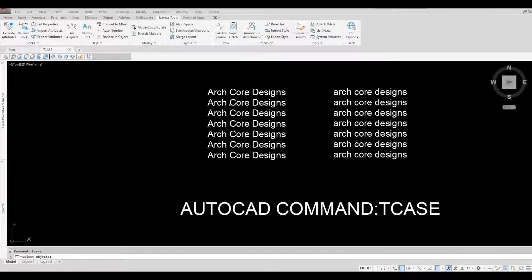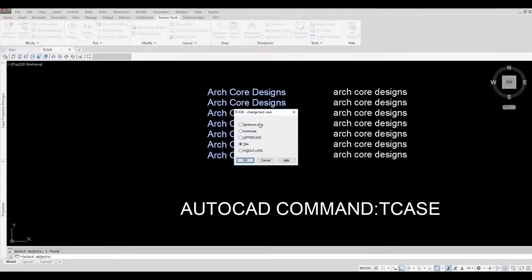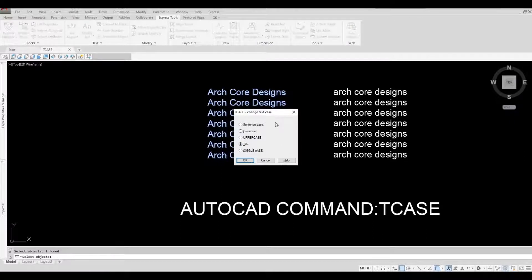So we're going to select this text and then click on spacebar. Now it will open a dialog box and then it will ask you to choose what you want to change it with.